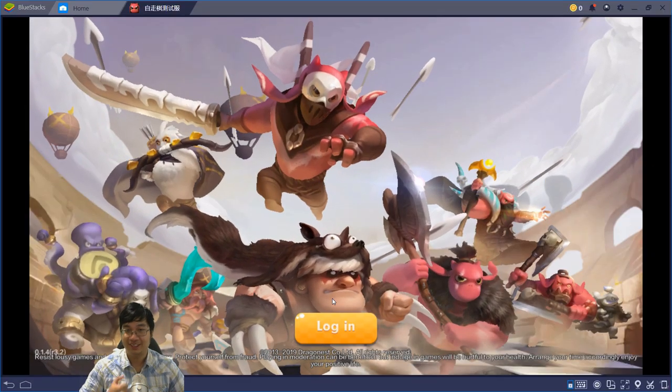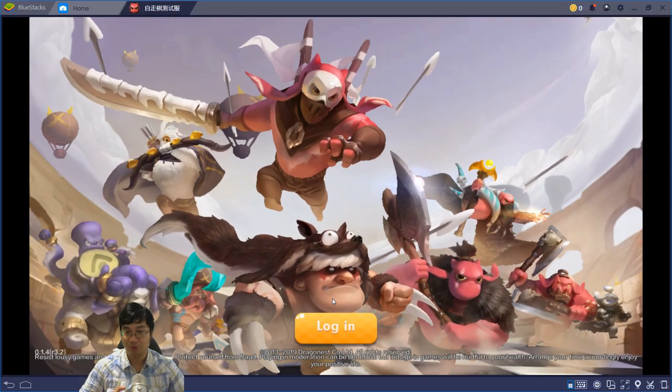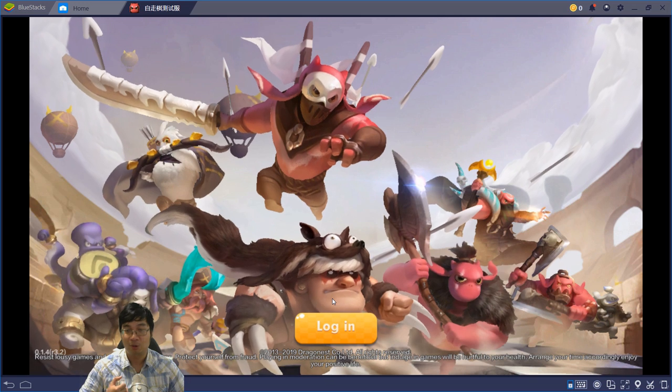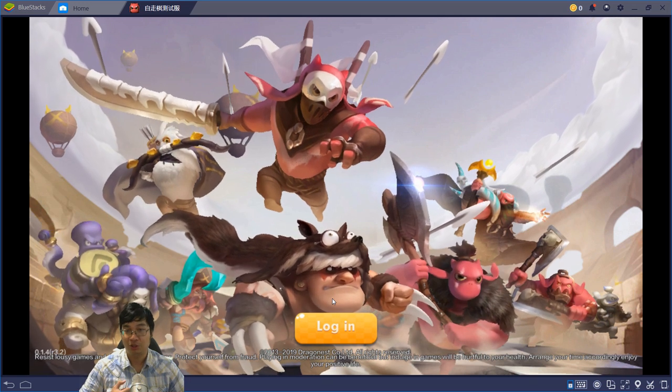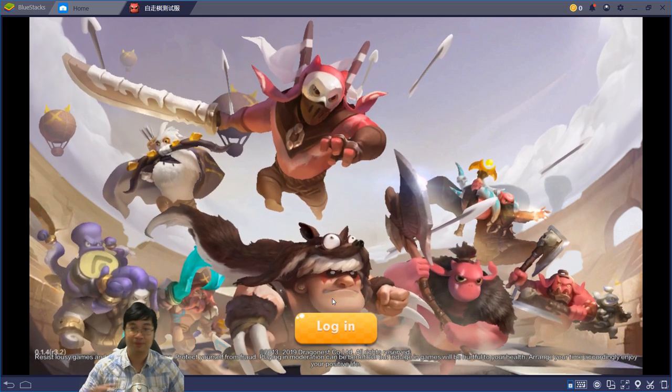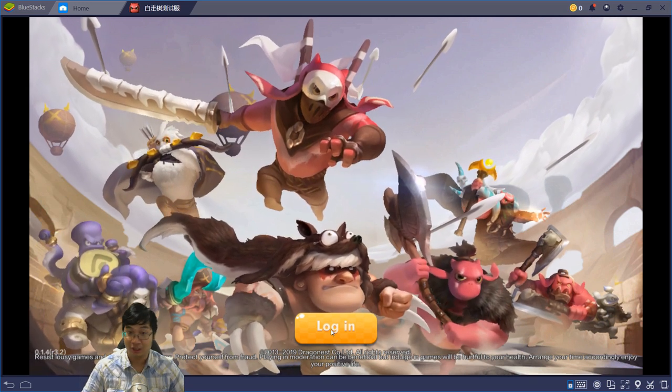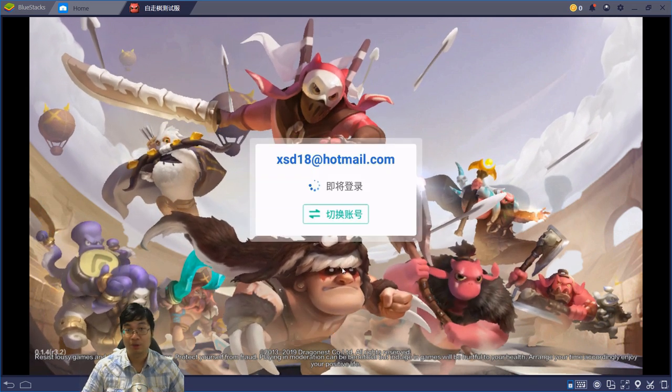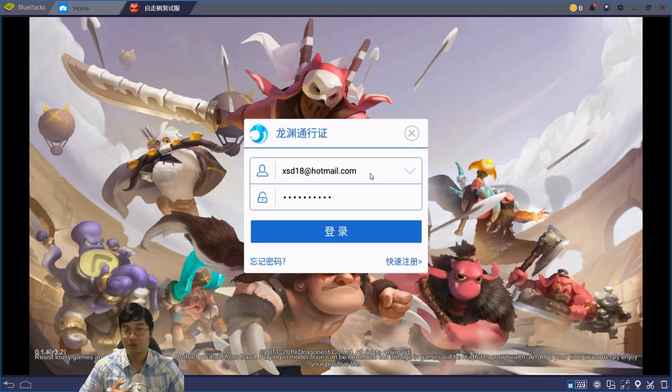This will be the screen we will be seeing once we finish loading the game. After clicking login, we are prompted with two choices: one is to log in with your account, and one is to register your account.